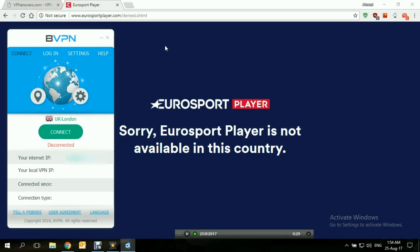If you're already a subscriber, or if you found a way to subscribe while outside of the UK, this is how you can access Eurosport Player from outside the UK. Here is how the BVPN interface looks.